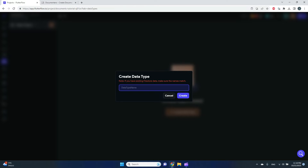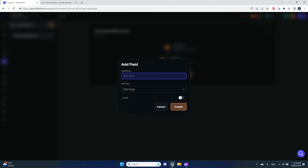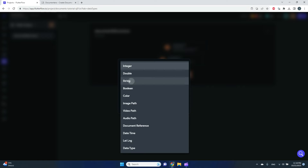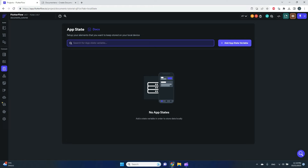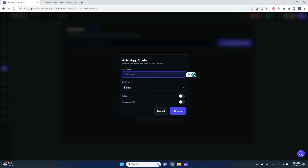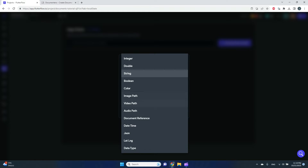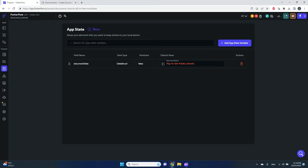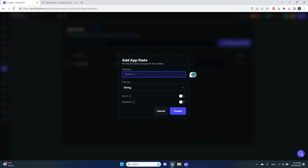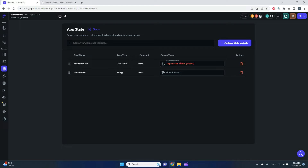In FlutterFlow I'll create a data type — I'll call it the document structure — and add two fields: name as a string and age also as a string. Then I'll create an app state variable called document data using that data type. I'll also create a download URL app state variable to store the generated URL.